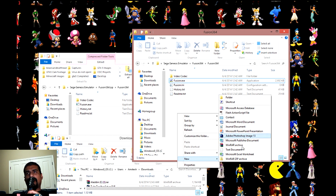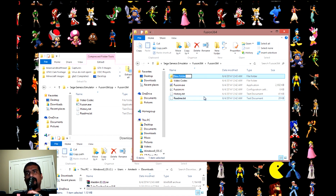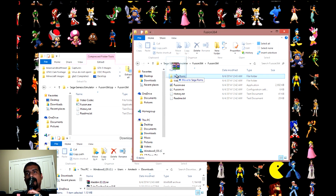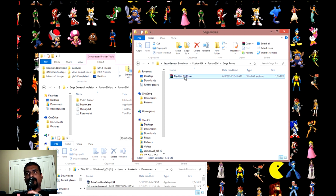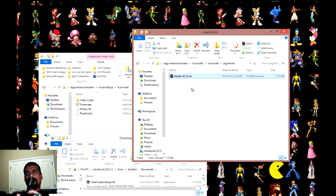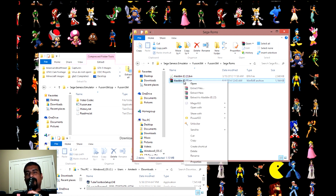Actually, I'm just going to create a new folder and call it Sega ROMs — this will be the folder where I put all my ROMs. As you can see, it's in a RAR format, so you're going to want to extract it. It has to be in a .bin format for it to run on the emulator, so once you extract it you can delete the RAR file.